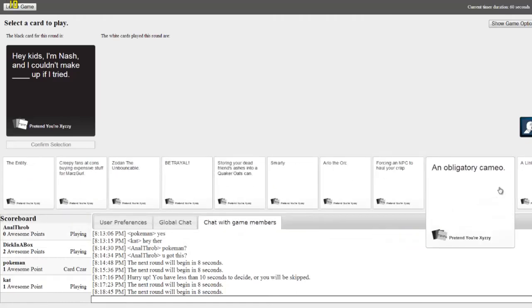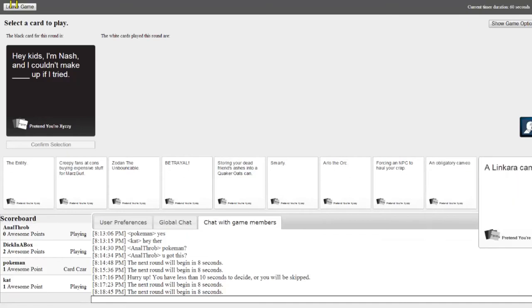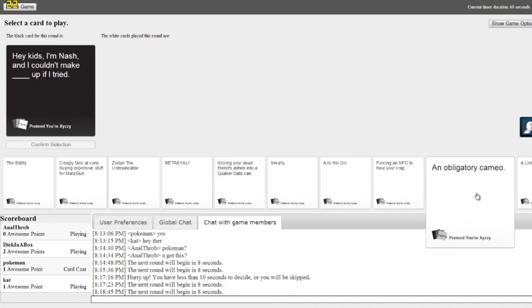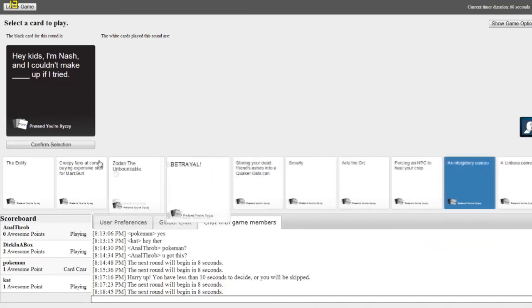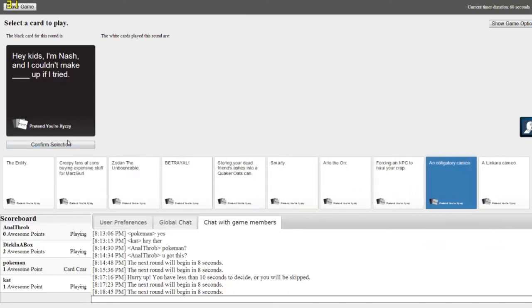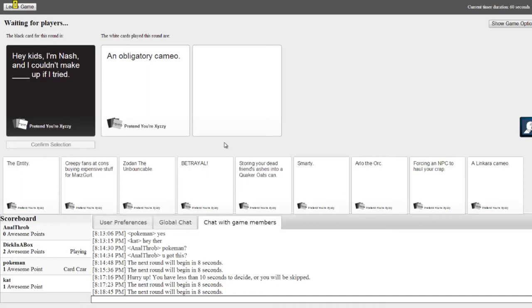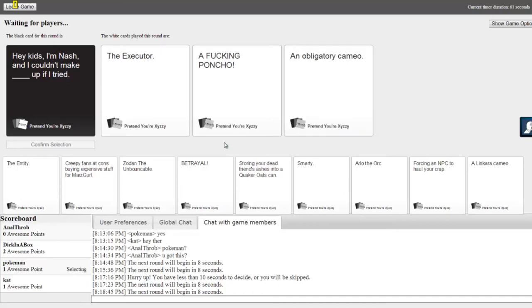Is it Cat? I don't know. I picked it. What does that mean? You gotta confirm. So yeah. I'm the only one without a point. Pokemon got it. I'm the only one without a point. You suck. Hey kids, I'm Nash and I couldn't make blink up if I tried.